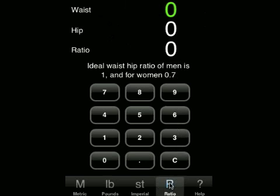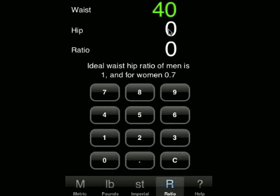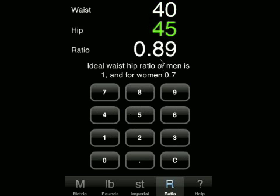The waist hip ratio works in a very similar way. You just input the waist measurement, you input the hip measurement, and it gives you the ratio. Ideally men should have a ratio of 1 and women a ratio of 0.7.